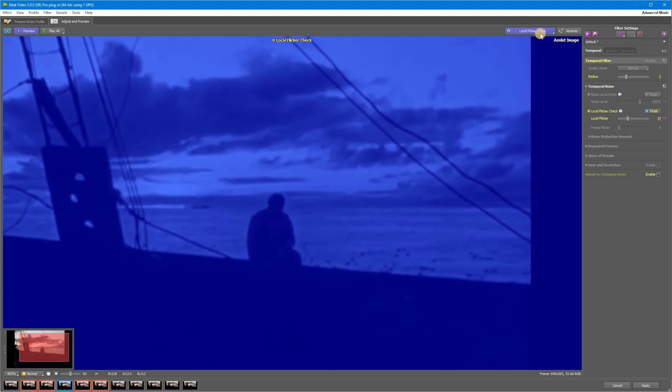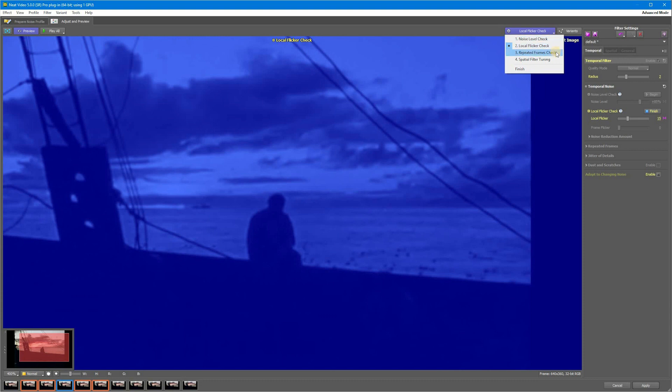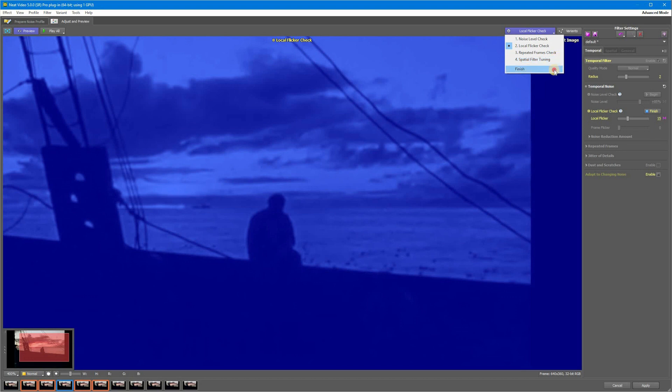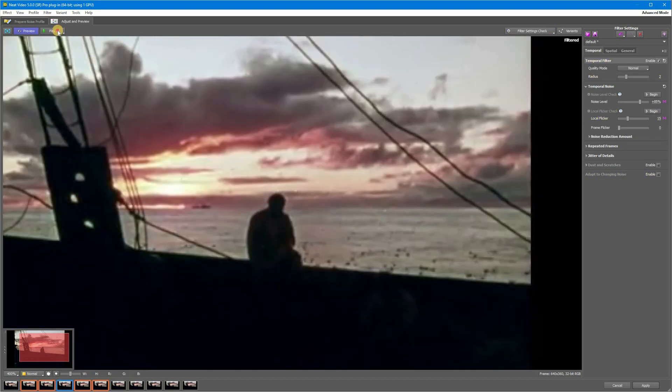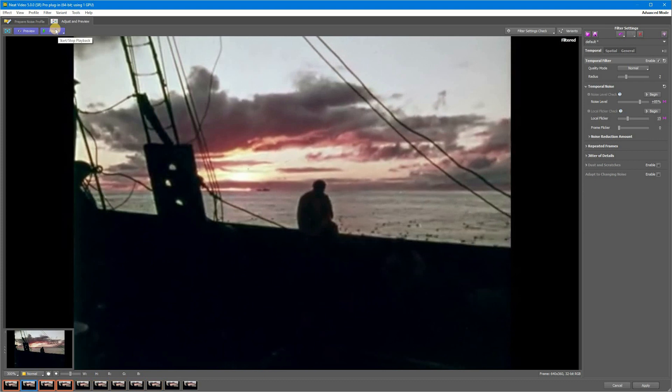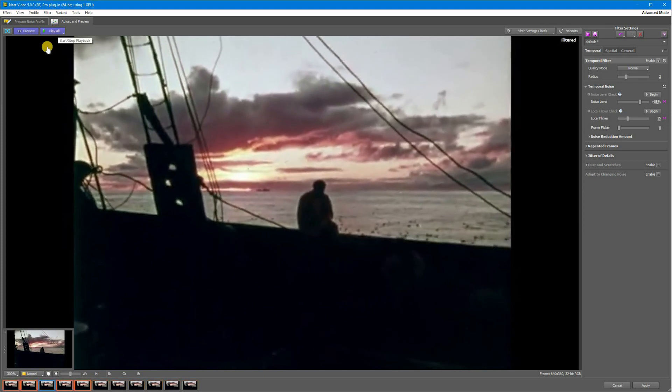And when all the steps are done, click Finish and Play All to check the result. All local flicker should be gone by now. If you have any flicker at this stage, it's most likely to be frame flicker.